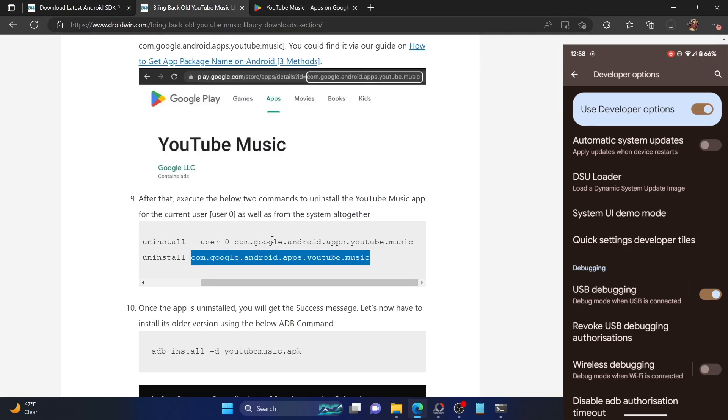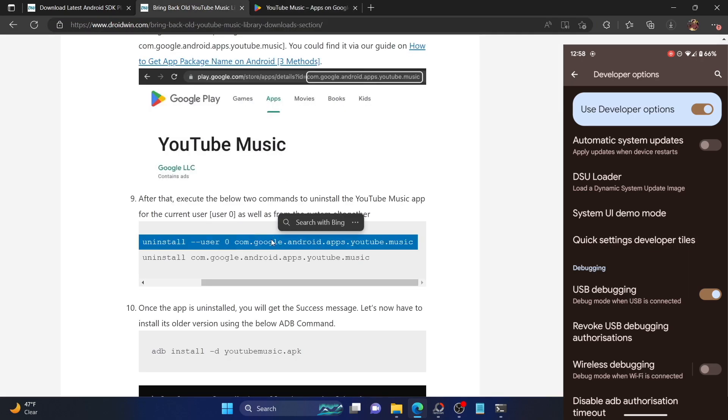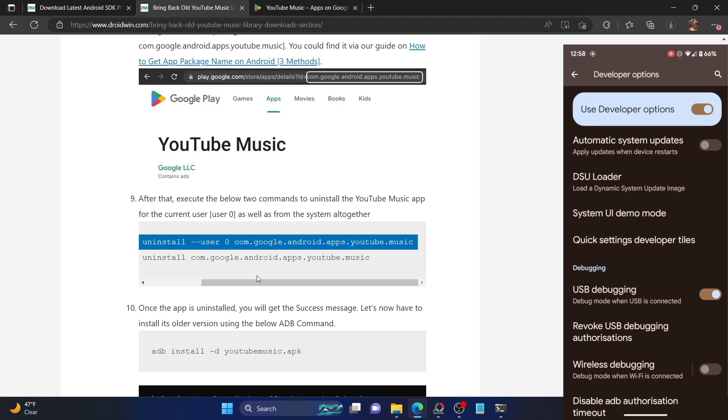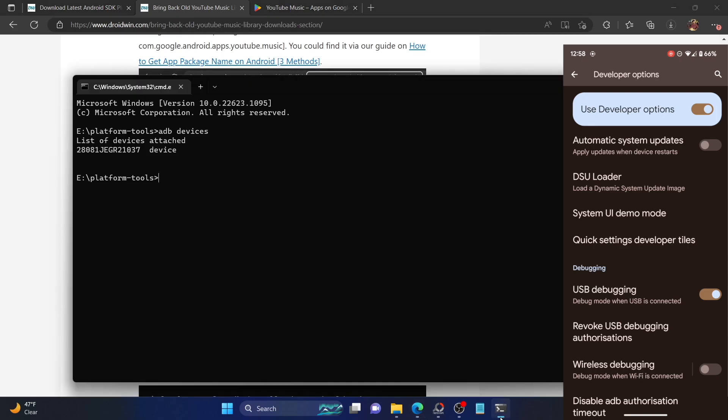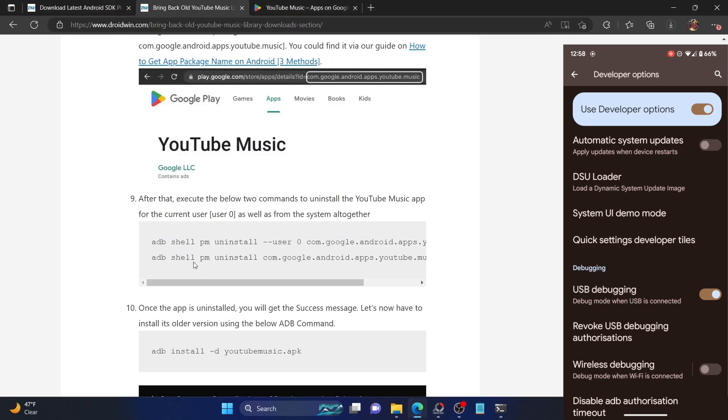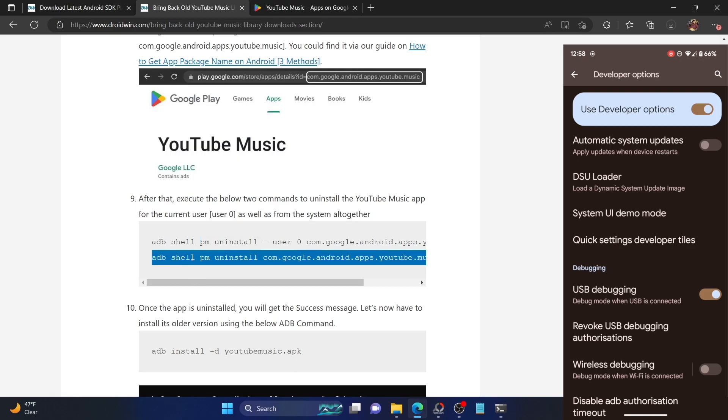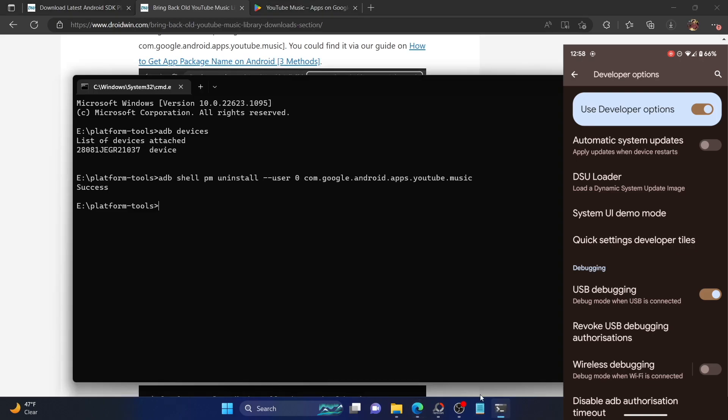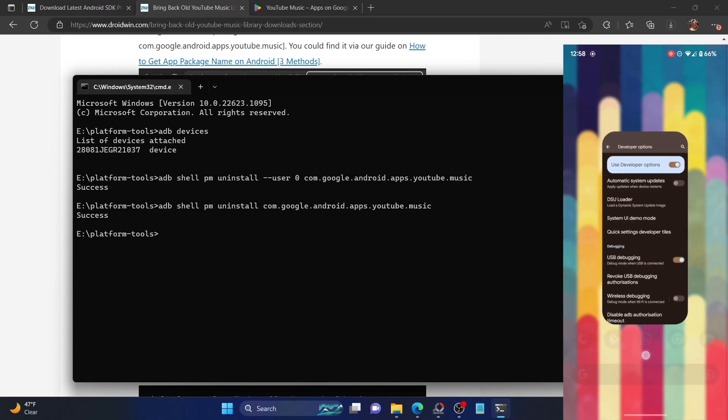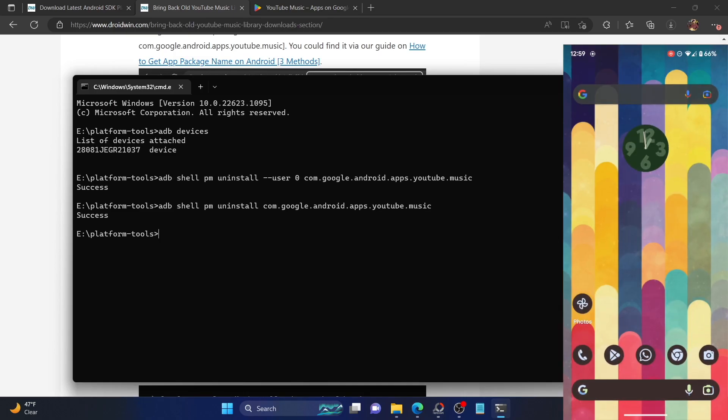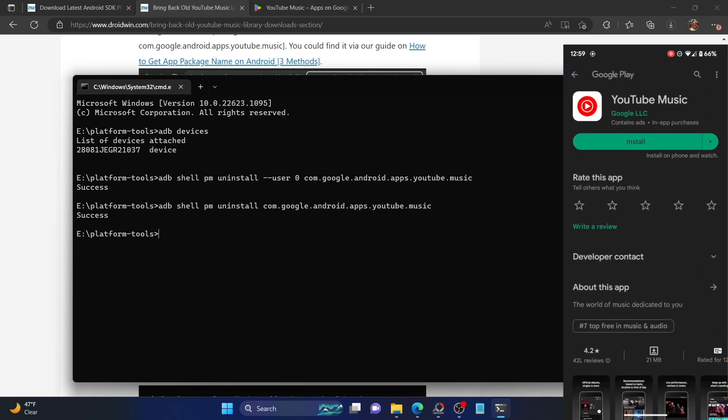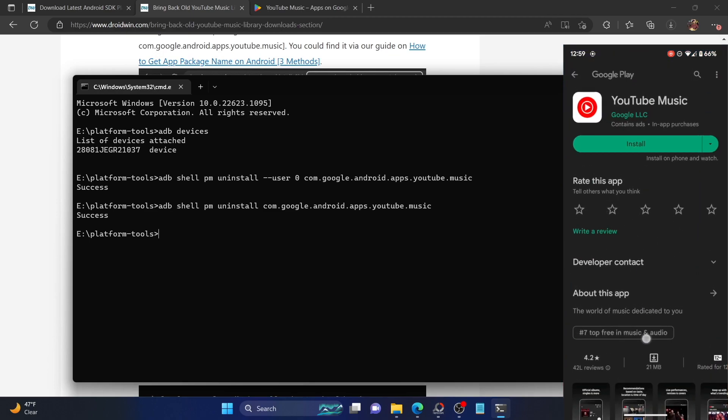All you need to do is simply copy the first command from the guide in the description and paste it in the command window. You will get a success message. Once that is done, copy paste the second command and paste it in the CMD window and hit enter. With this, the YouTube Music app and its data has been removed from our phone. If I now go to the Play Store, you could see I'm getting an install option, which means the app is no longer there on my phone.